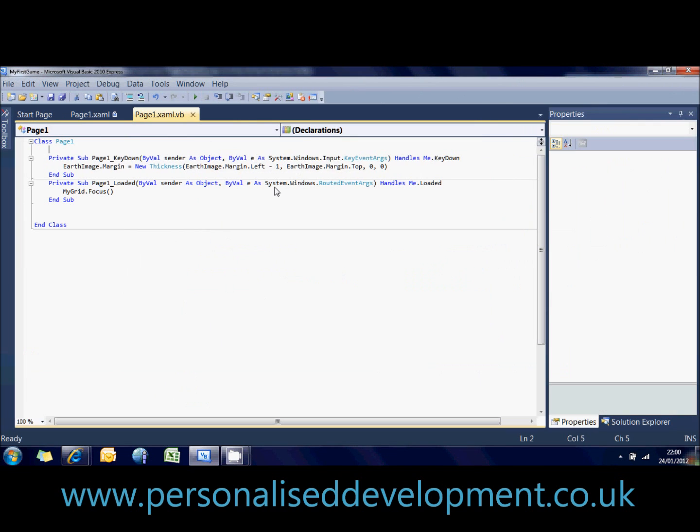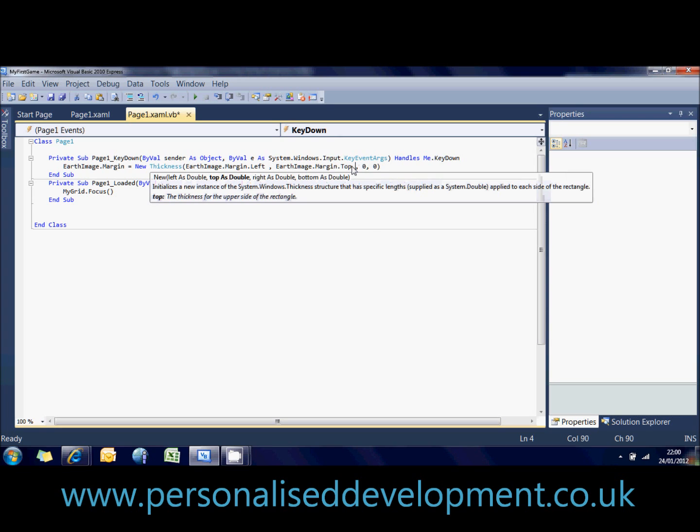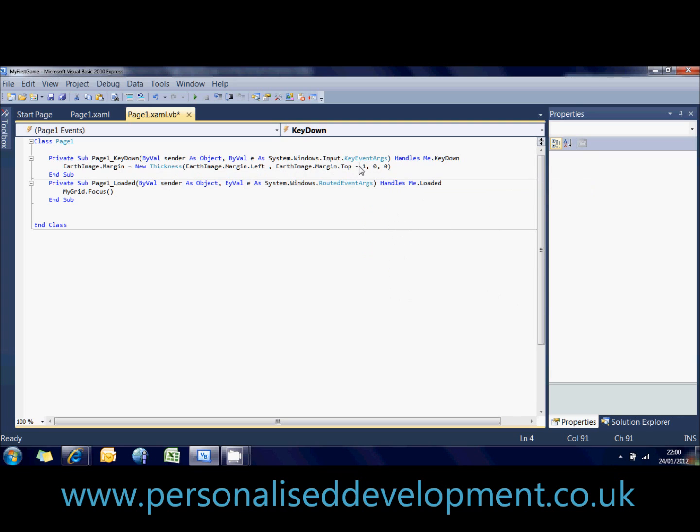Okay, so back to this code. If we wanted it to move up then we'd say its top minus one instead of its left minus one. And if we wanted to move it down we'd say its top plus one or its top minus one. And that's how you'd move an image.